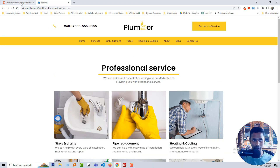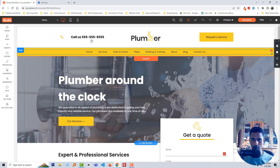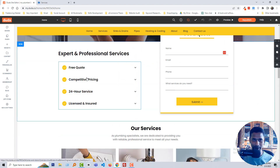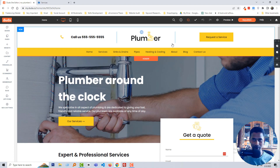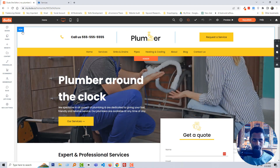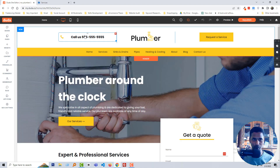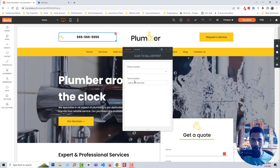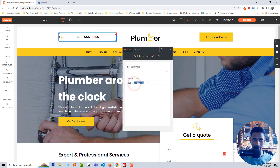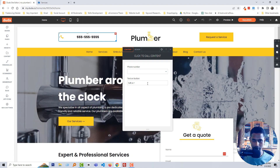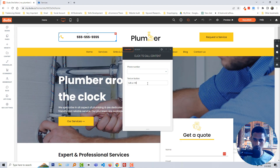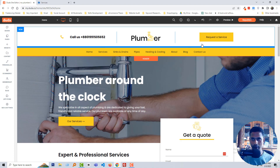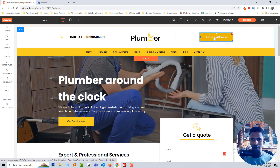It looks so good and professional. Now we're going to learn how to change every section without any coding — like color, text, images, and other relevant things. I'm going to start from the top. Here is the header row. I'm going to change the phone number — click on it and you can see the editor box opens. Just change it to your phone number.